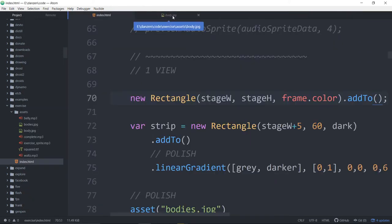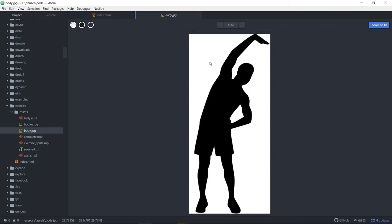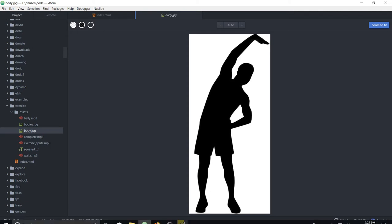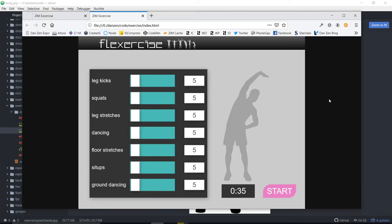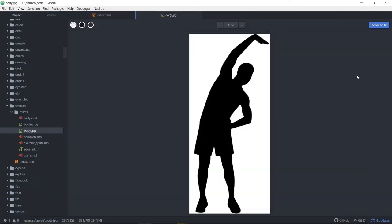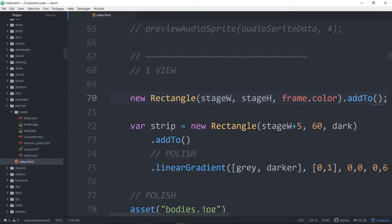Or we could have gone in here — this is just from the internet — and selected the background and tried to cut it out in Photoshop or something like that, make it background transparent. But the blend mode saved us some time there. So let's go take a look at the blend mode.